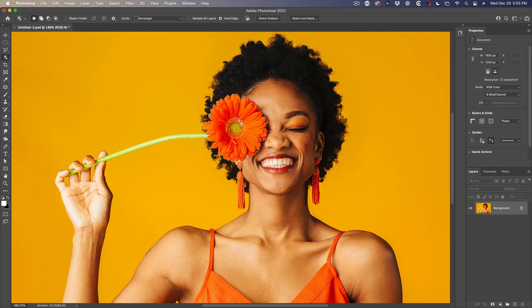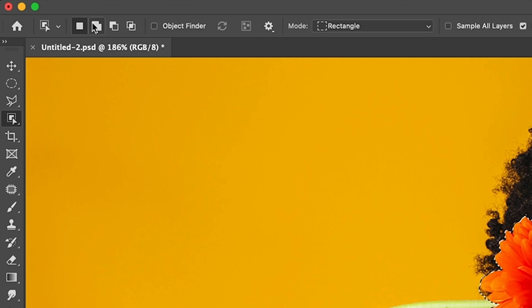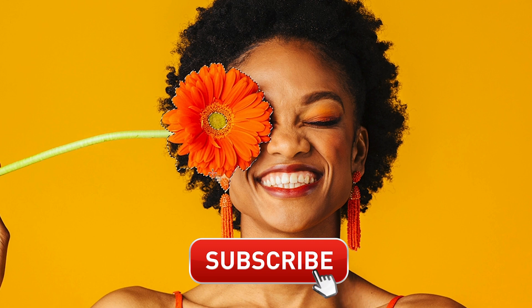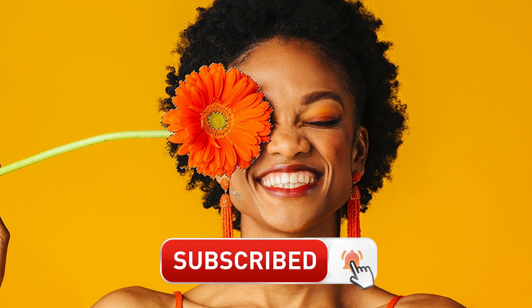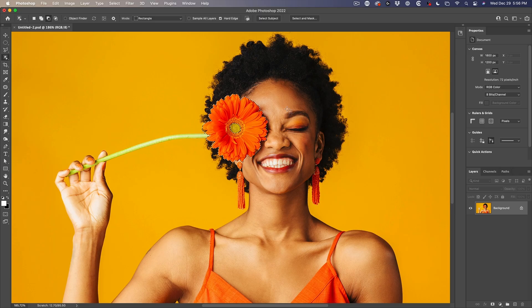What we want to do now is remove the middle — that yellow part — because we don't want to change the color of that. Also, it looks like we picked up some hair and her ear. So hold down the Option key, or go to subtract from selection under the options, and click and drag around that center area. You'll notice it's removed from the selection. Same thing with that bit of the area we got by accident and the hair.